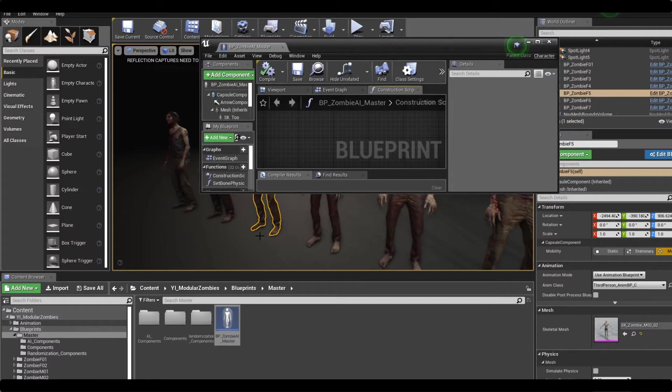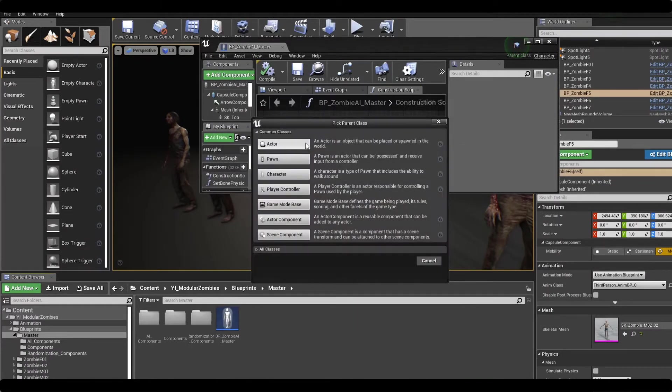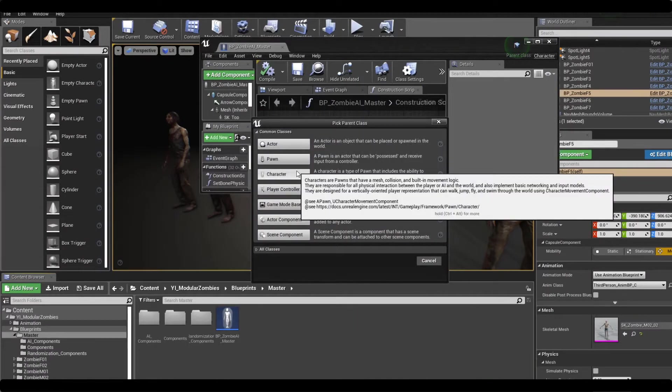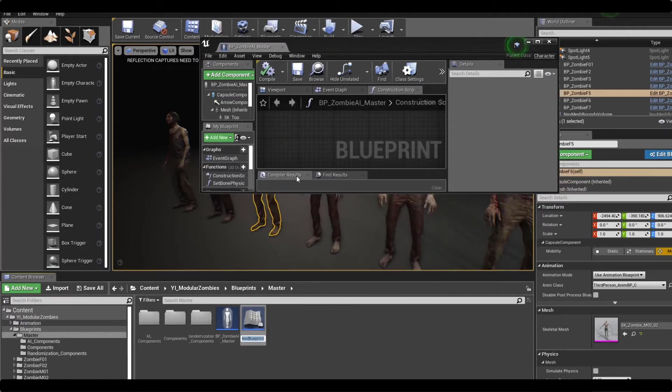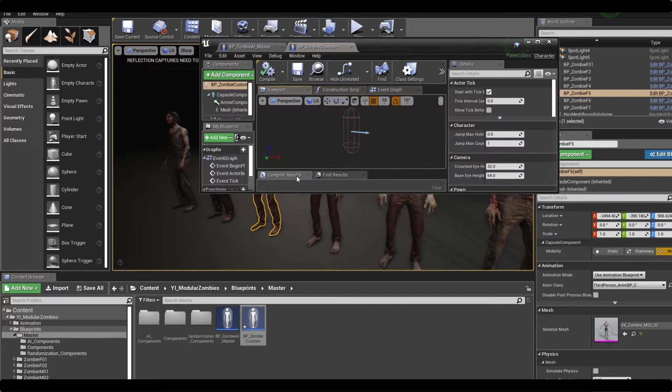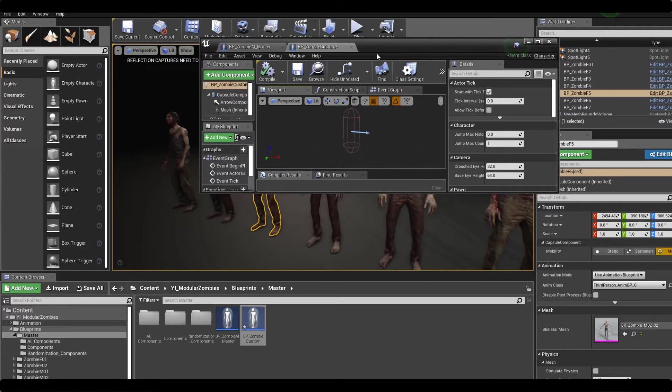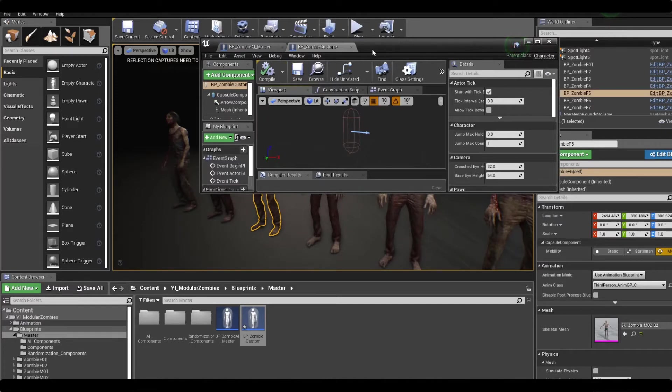If we open this up we can see there are three skeletal mesh components, a morph control component, and a little bit of construction script code. It's good to use this as a reference. Now in my example I'm going to be making a new blueprint class, and we're going to be making it a character class. We're going to be calling it zombie custom, but this process is going to be exactly the same no matter what you're using.